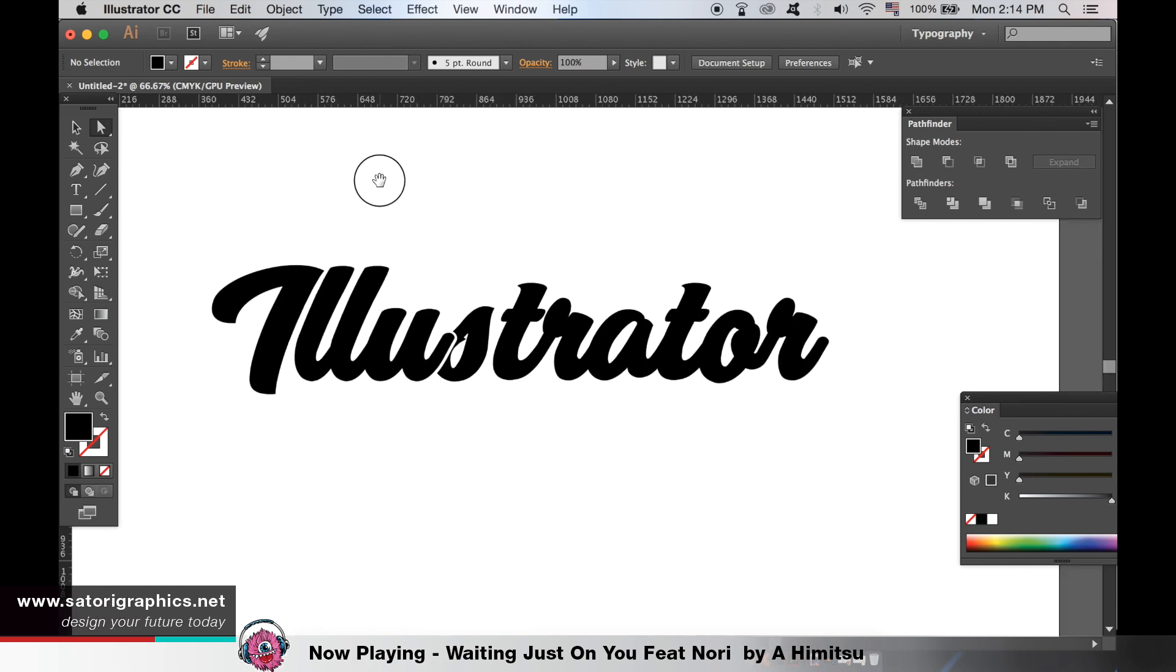You can use all of these three techniques I've just shown you to make really cool looking text in Adobe Illustrator. But I have just one more finishing touch to add.